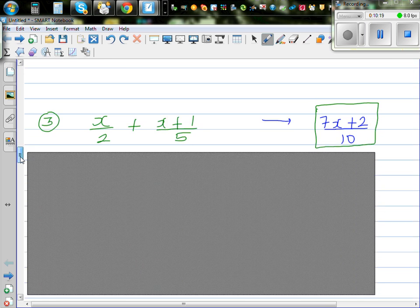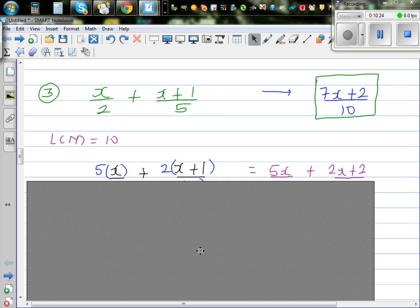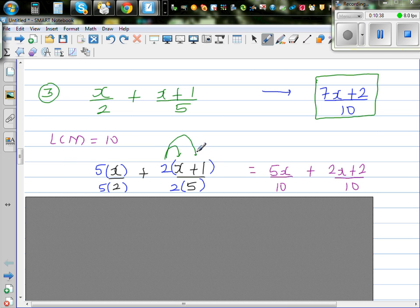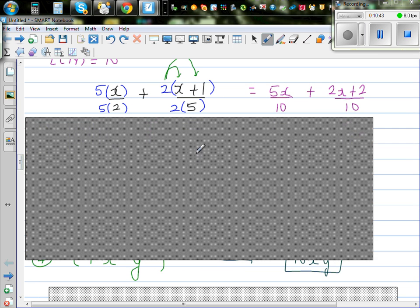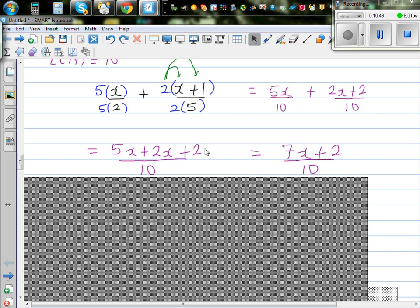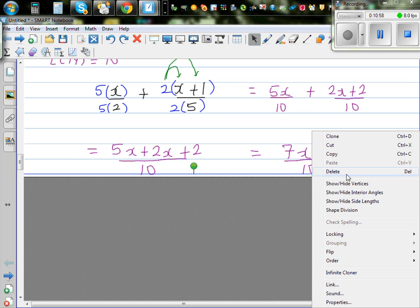I'll show my working for question 8. The LCM is 10, so multiply by 5 and by 2 respectively. This gives 5x over 10 and 2(x plus 1) over 10 — note you must multiply both x and 1 by 2, giving 2x plus 2. So the numerator is 5x plus 2x plus 2, which is 7x plus 2 over 10.